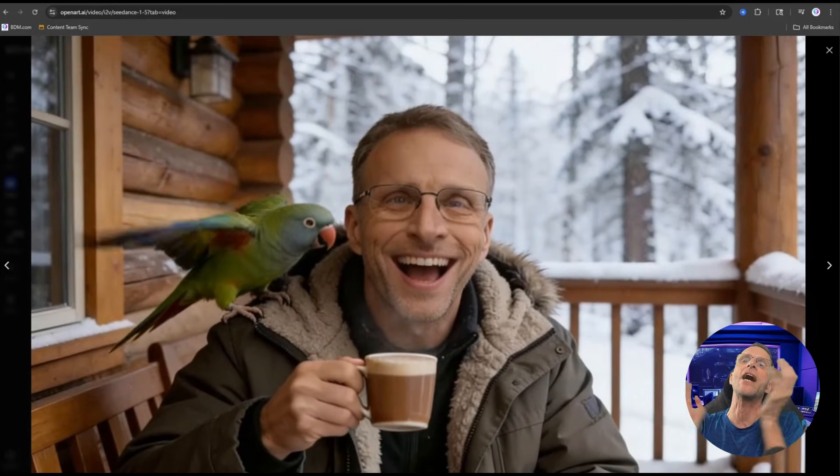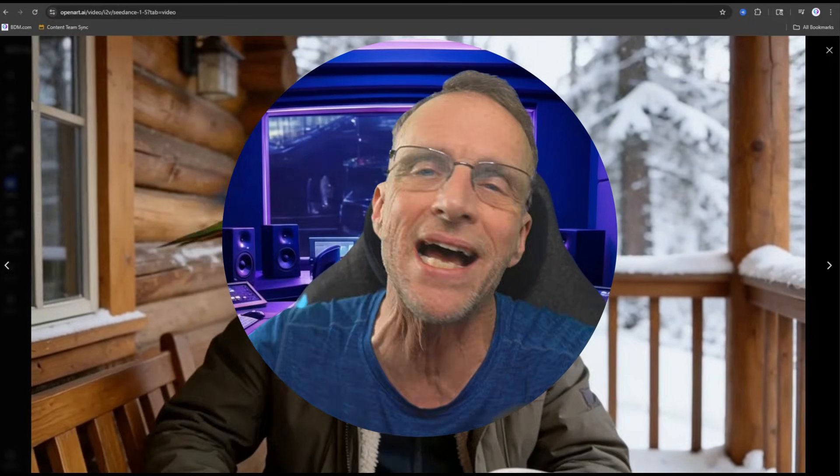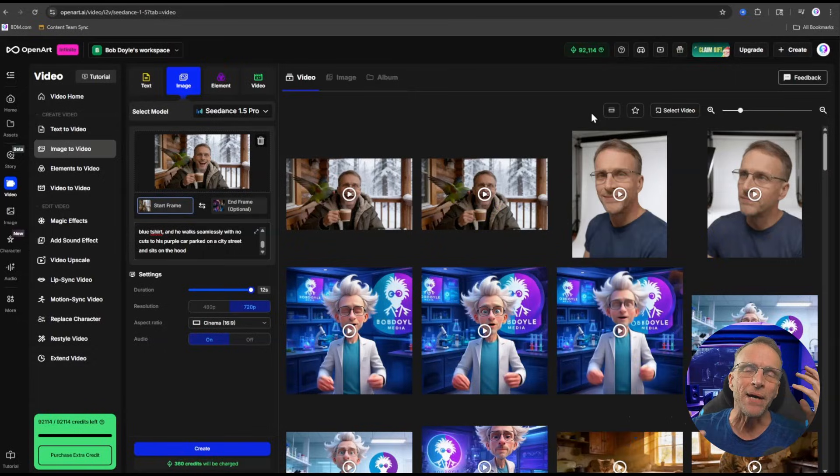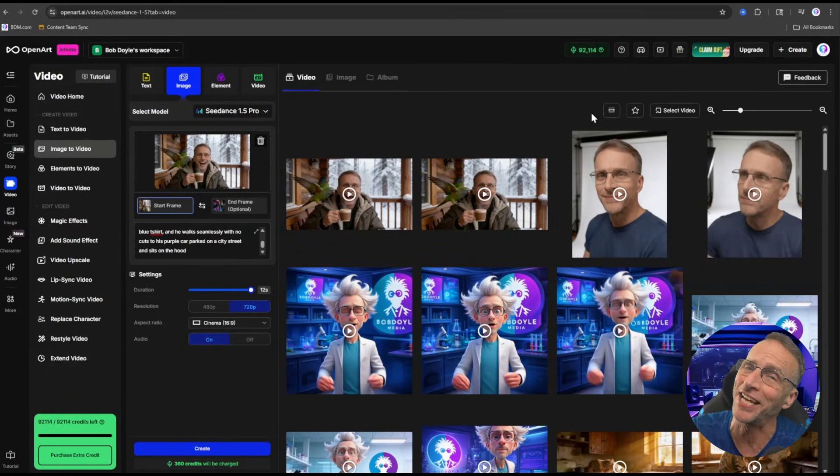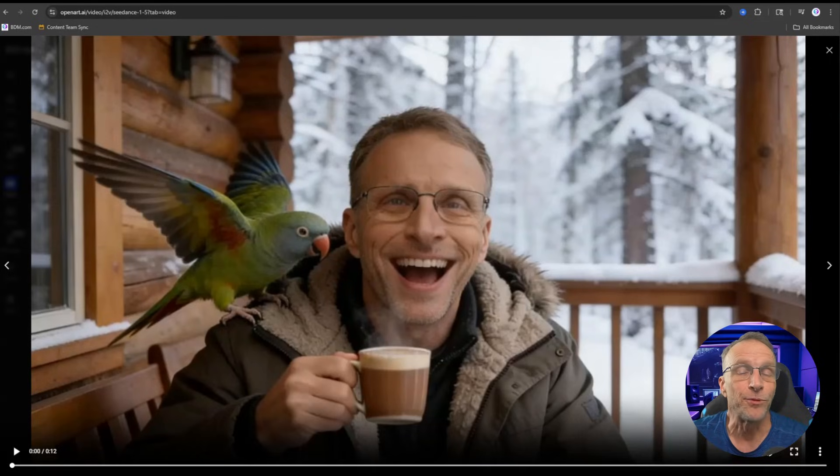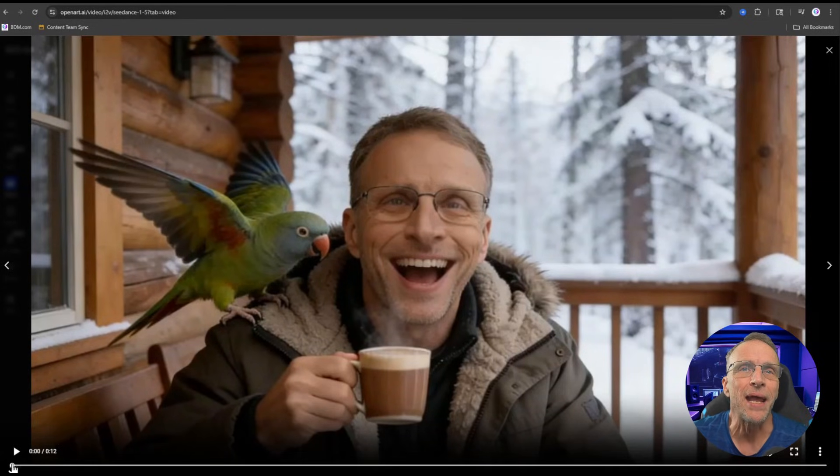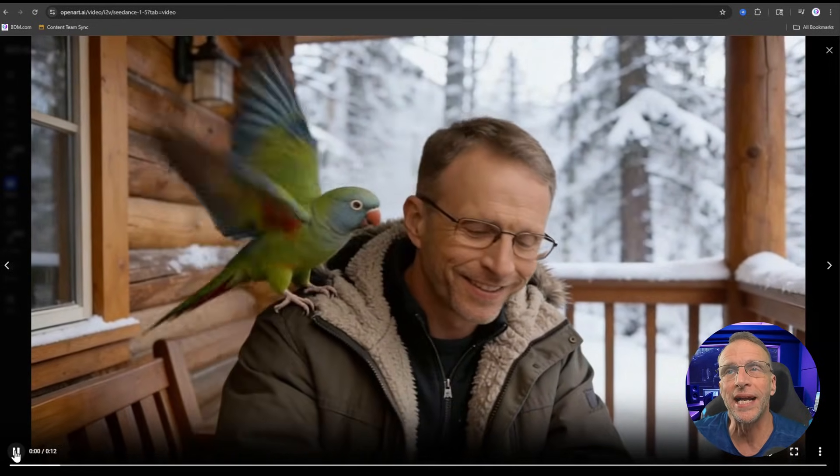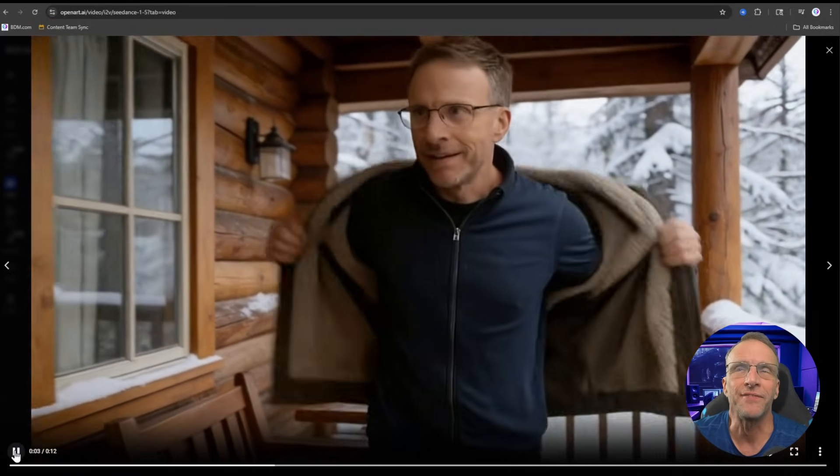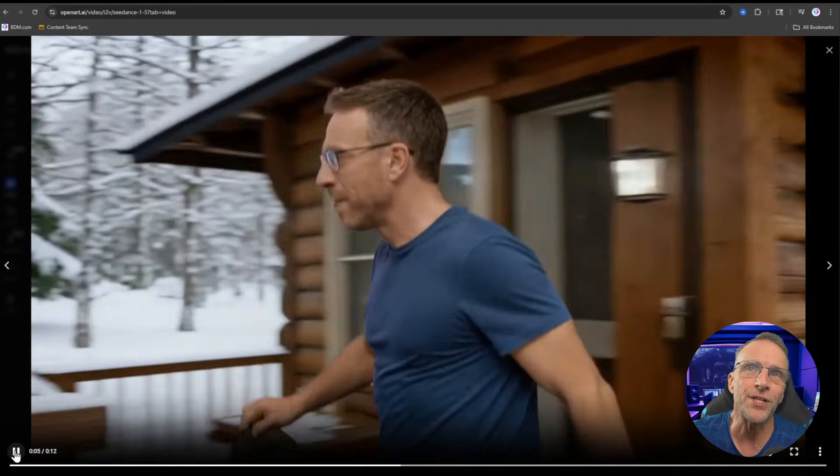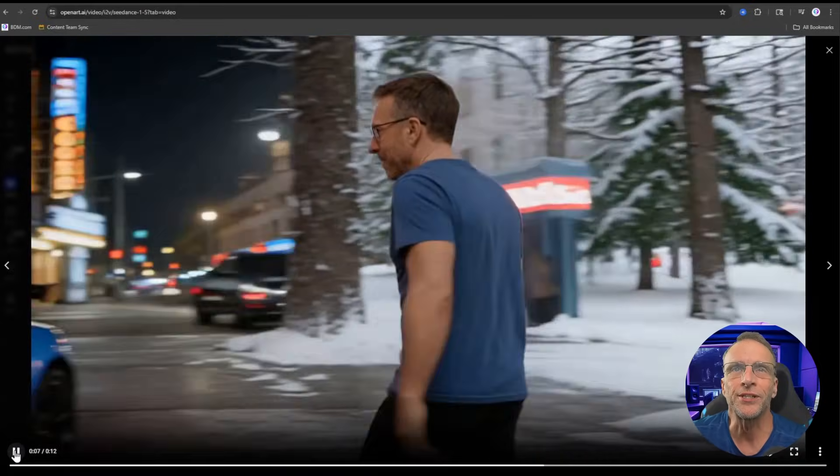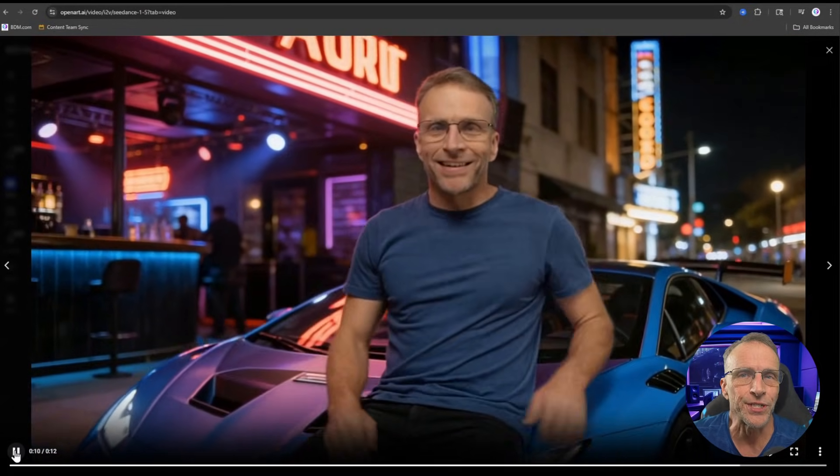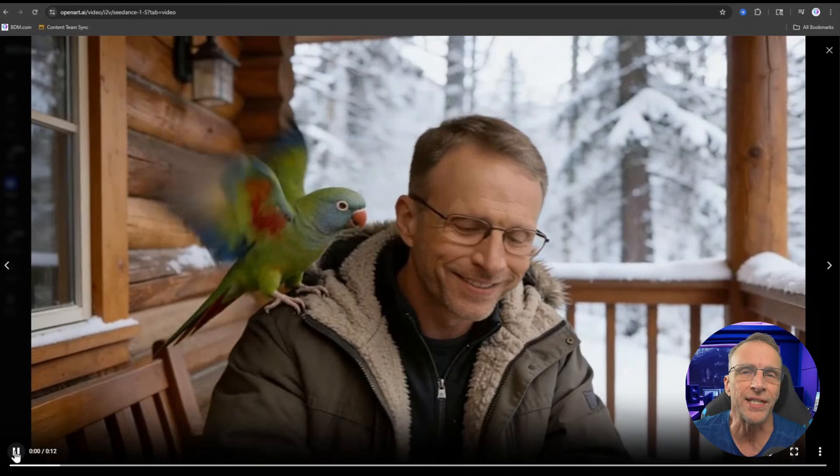So we put down the coffee, the parrot flies away, he stands up, he starts walking, he takes off his jacket, he got a blue t-shirt, he's walking, now he's on the city street, he walks over to the car and he sits down on it. Ladies and gentlemen, AI is amazing. Think of the creative possibilities in scene transitions alone when you're working on a project when you can do impossible things like that. I did run two generations of that with the same model and this is what I got just to show you the variety of results we can get.